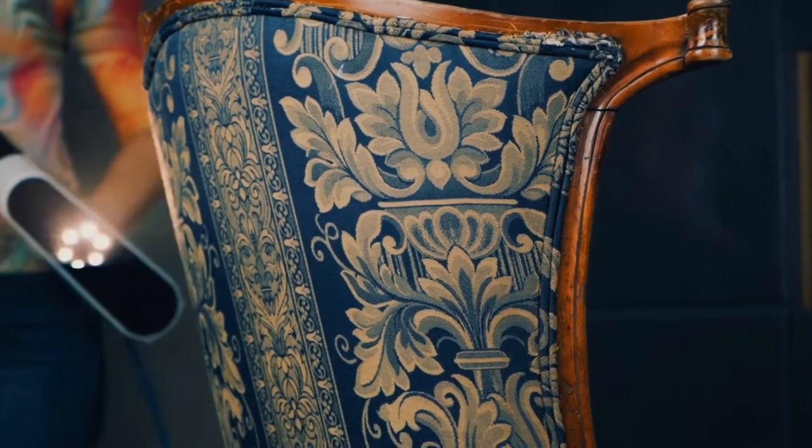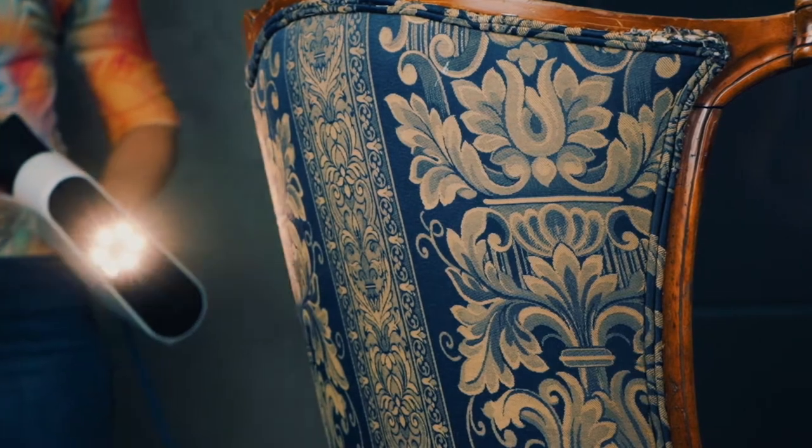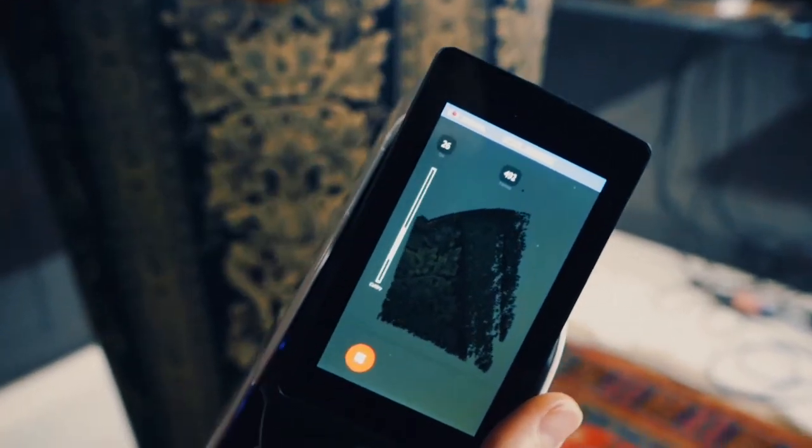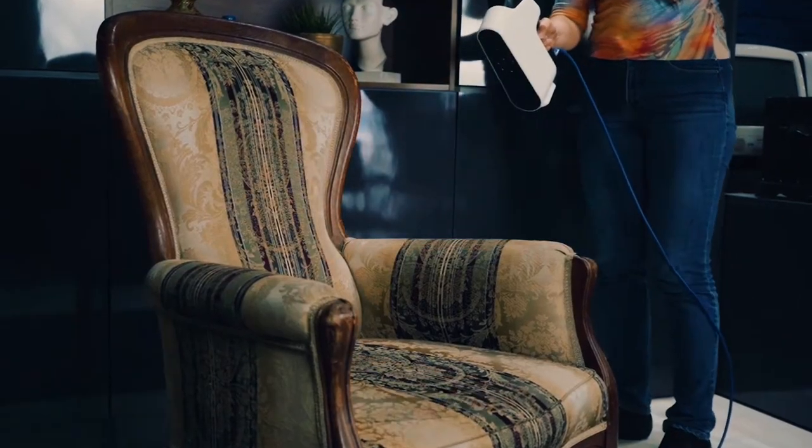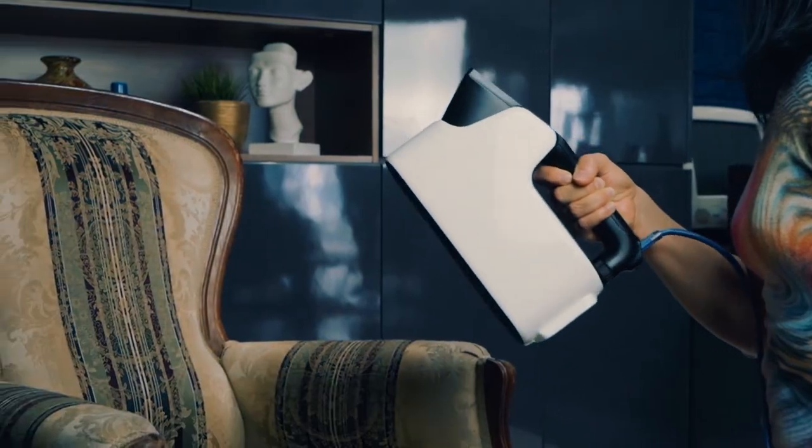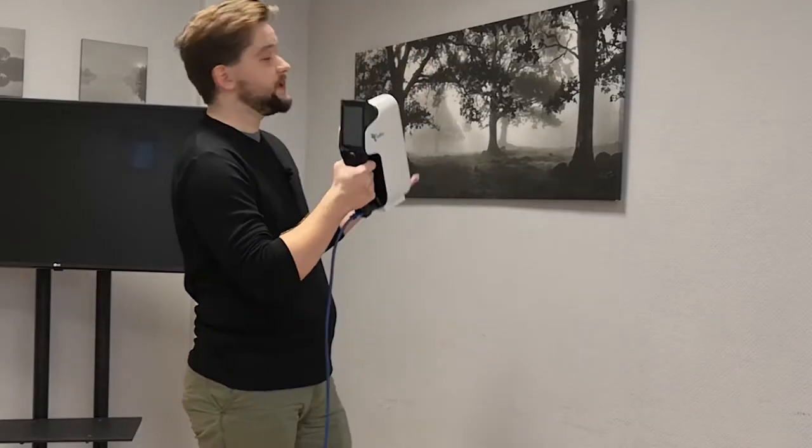The third mode is the texture tracking mode. You use it when your object doesn't have unique geometry, as in the marker tracking mode, but you cannot put any markers on it because you want to keep the texture or colors of the object. For example, you can use texture tracking mode to scan paintings like this, or vases, or anything that lacks distinct geometry but has a lot of distinct texture on it.